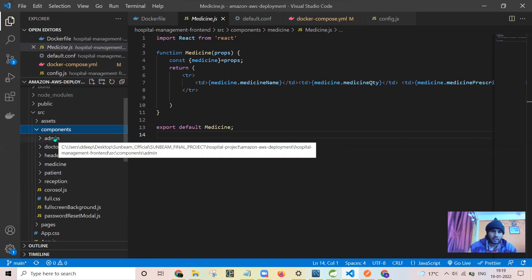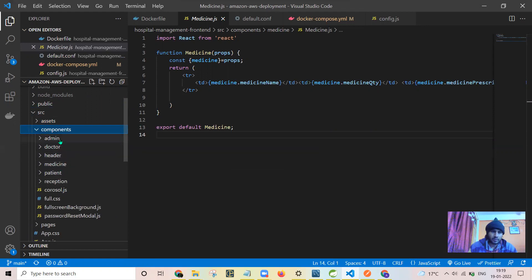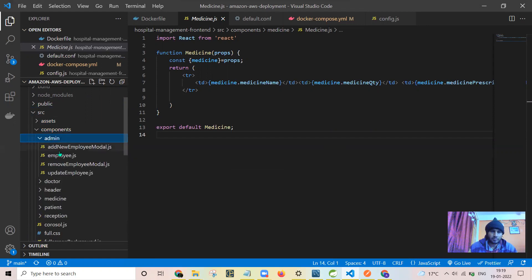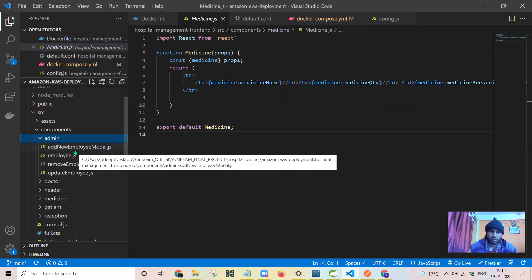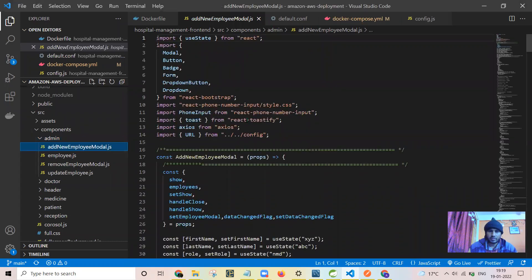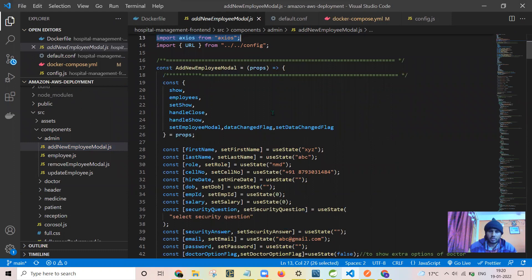Here are the components. To create the table and all, we require components. For example, this is for admin — we need to add an employee. I have used a modal for adding the employee, that is the pop-up which comes when we click on 'Add New Employee'. This is the implementation of that pop-up. Here I have used actions for fetching the data. Let me show you one example of how I have fetched or added the employee — this is 'Add New Employee'.